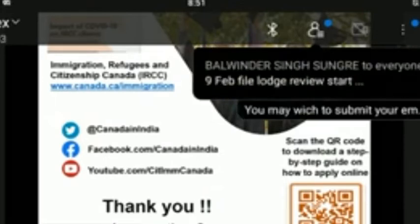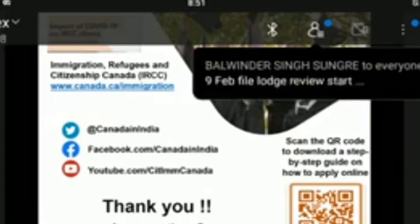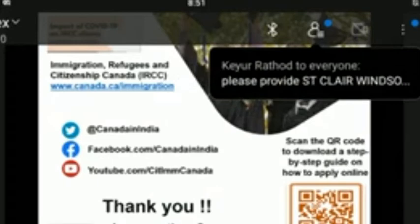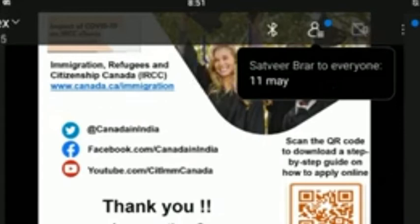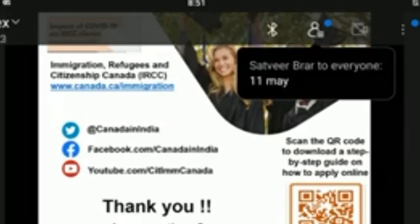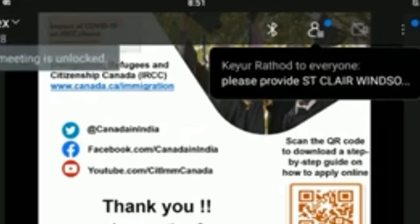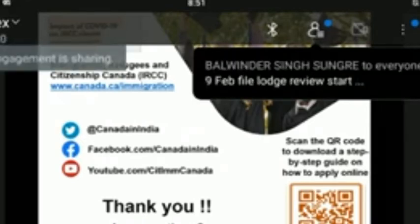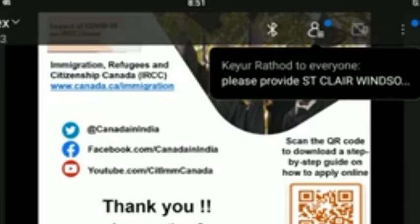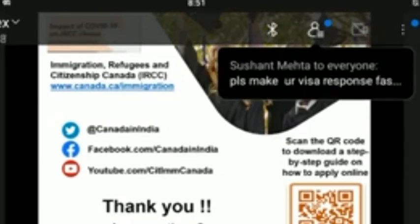Are there any travel restrictions for minor students? If a student is under the age of 18, they will only be able to travel to Canada if their vaccination status is fully vaccinated, partially vaccinated, or not vaccinated and they are attending a DLI with an approved COVID-19 readiness plan, or attending a DLI in a province or territory that accepts international students. The IRCC website has a full list of DLIs and more information.